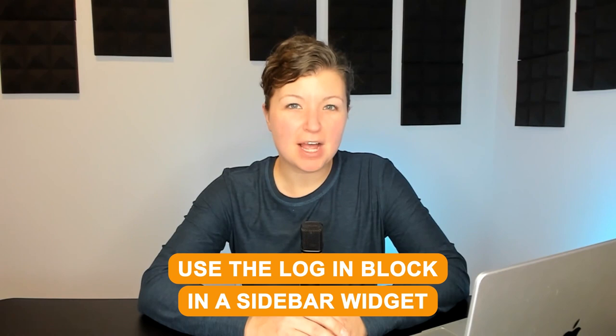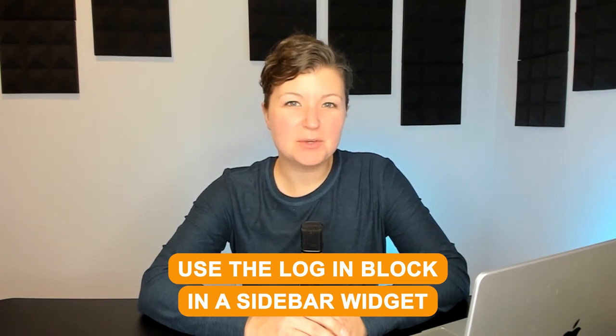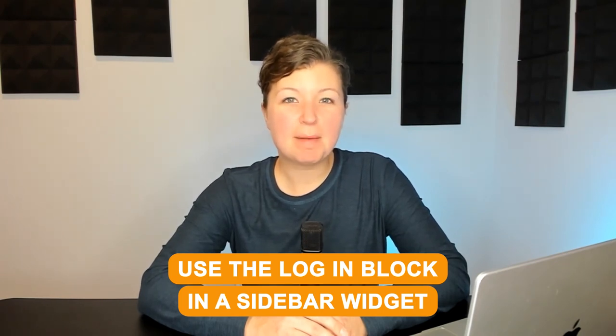Hey there, I'm Kim Coleman. Today we're going to be demonstrating how to use the login block in a sidebar widget so you can add a login form and a members menu for your logged in members. Keep watching.